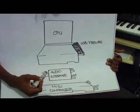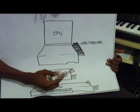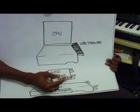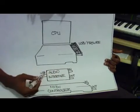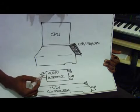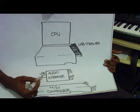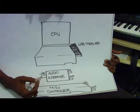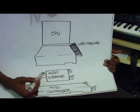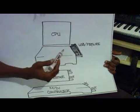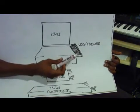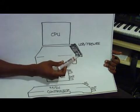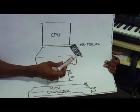On your audio interface, you have your MIDI in and MIDI out, and you should also have a USB port or a firewire port. And in your CPU, you should have a USB and/or a firewire port.